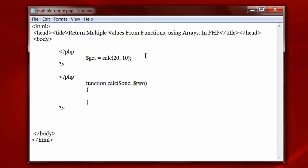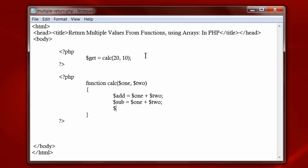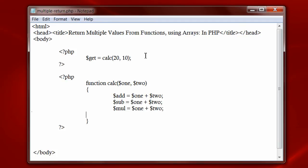Inside this function we will calculate addition, subtraction, multiplication and division. Addition result in add variable, subtraction result in sub variable, multiplication inside mul variable and division result in div variable.